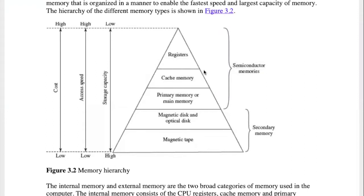The cache memory is a simple type of memory. We install the cache memory. When our memory size is less than required, we will be able to get excess speed.